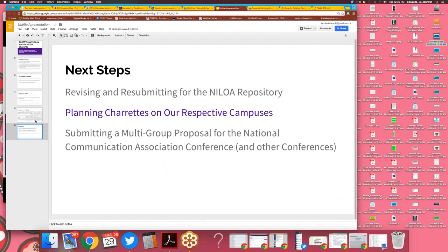My next steps include revising and resubmitting for the NILOA repository, as well as planning charrettes on our respective campuses — Tarleton and the other Texas LEAP institutions. We are also submitting a multi-group proposal for the National Communication Association conference, collaborating with another institution of communication faculty who asked me to present, so we are presenting as part of a pre-conference session. If you have any questions, my Twitter handle is @drjtedwards.